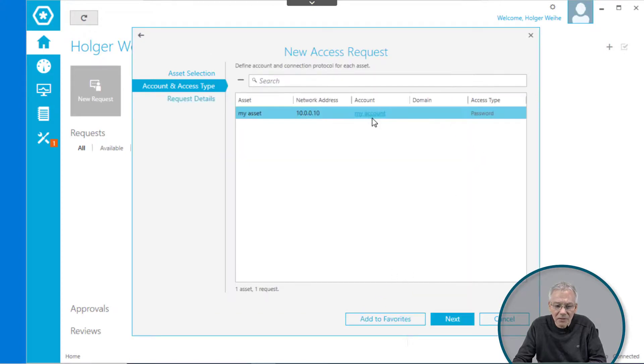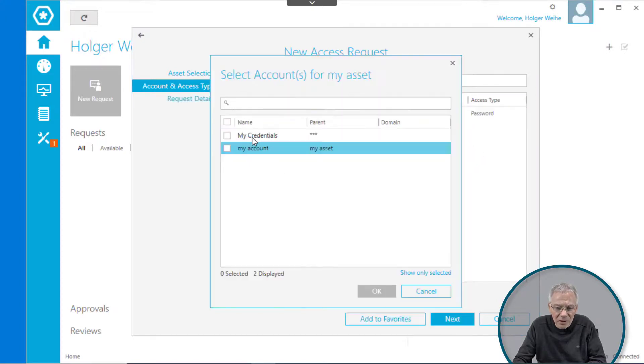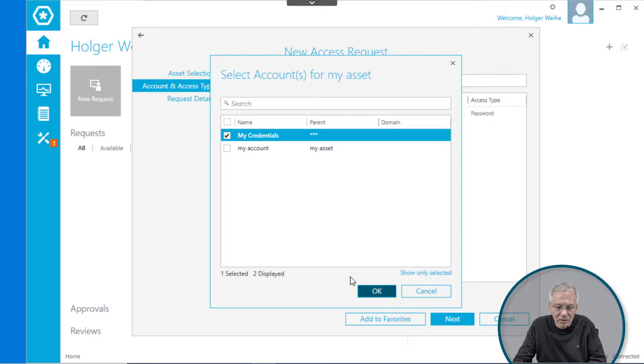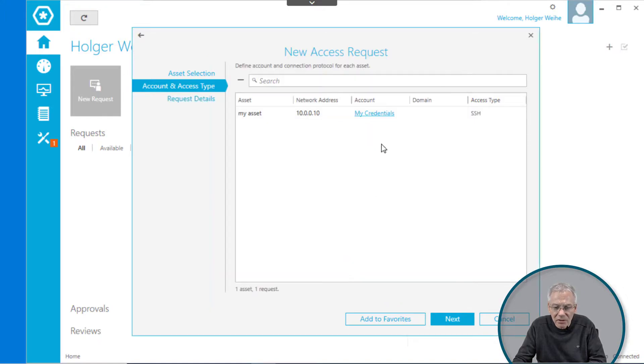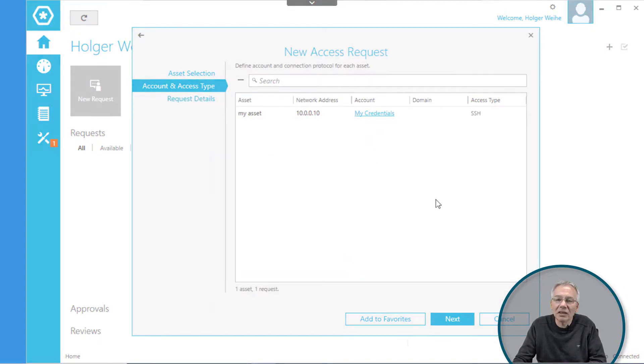This is the password, or I can select my other ones, whatever here. And this is the SSH key.